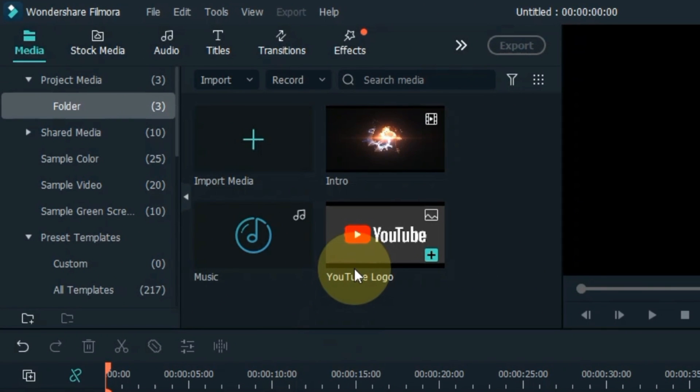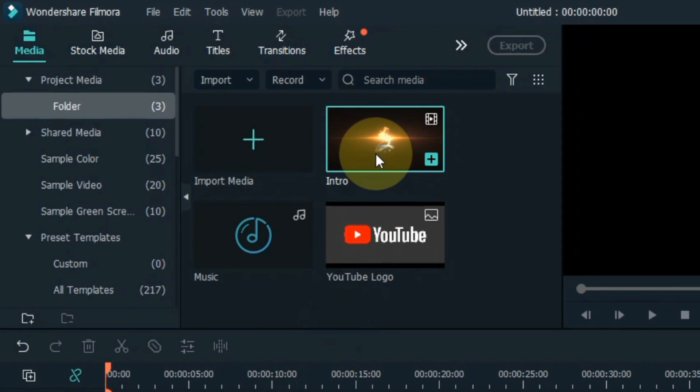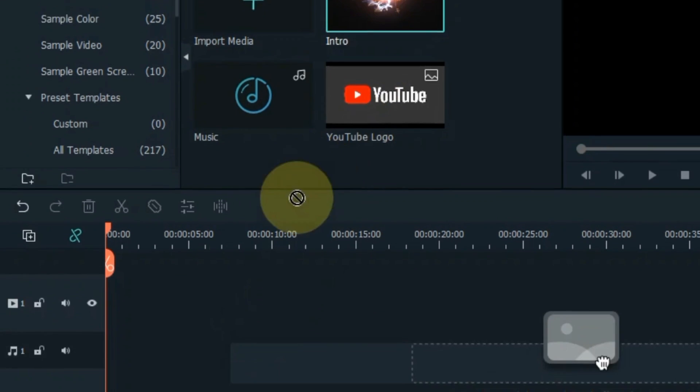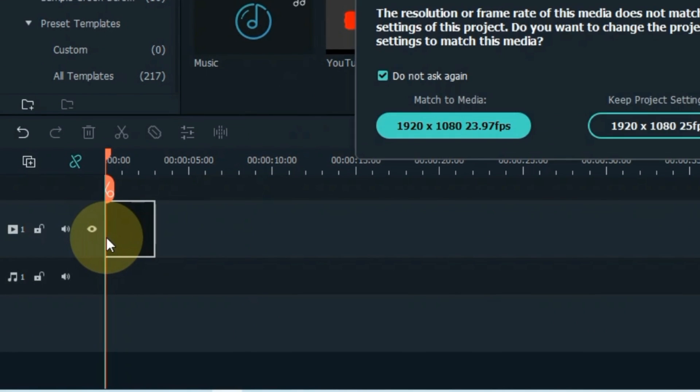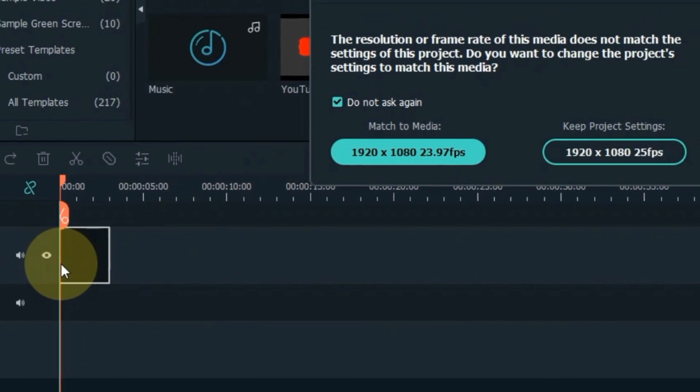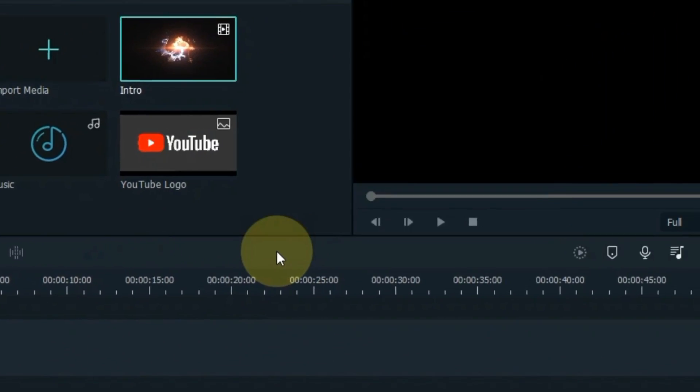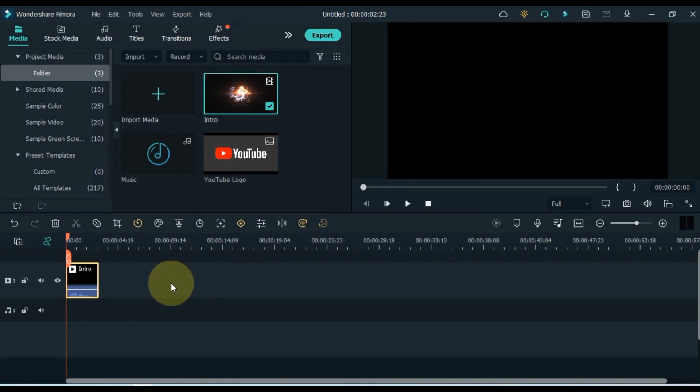First, open your Filmora video editor. I have a video called intro in Filmora's media, I drag and drop it onto the timeline. I show you a preview of this intro video.